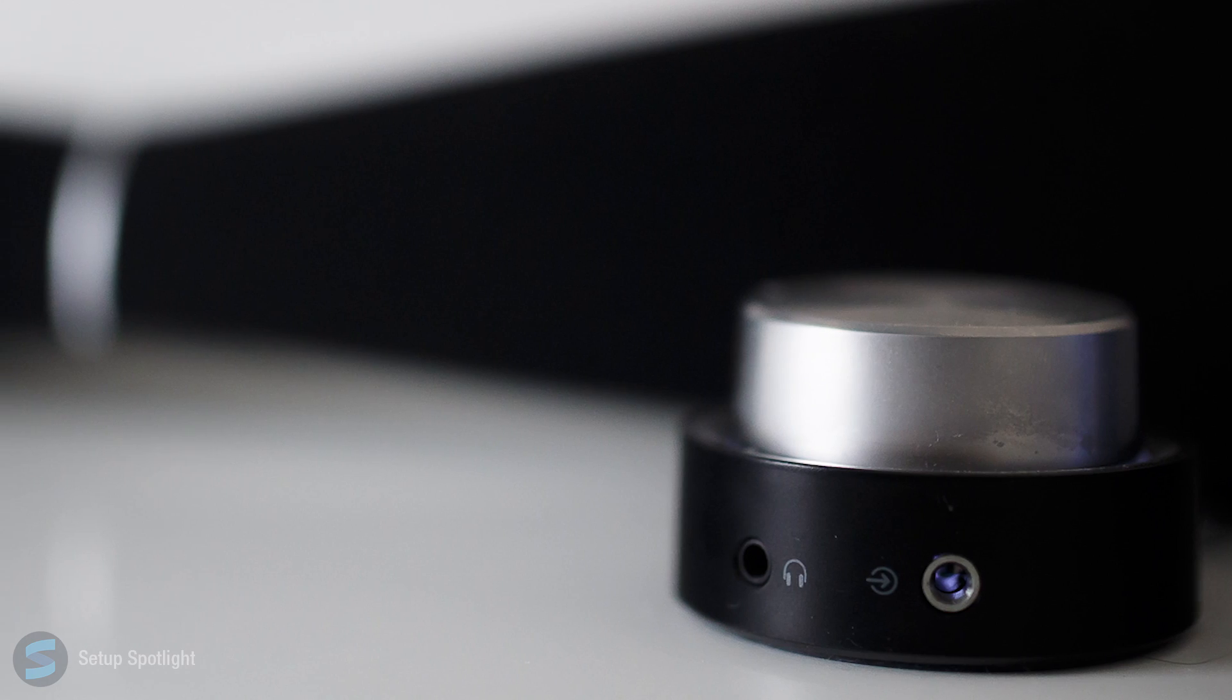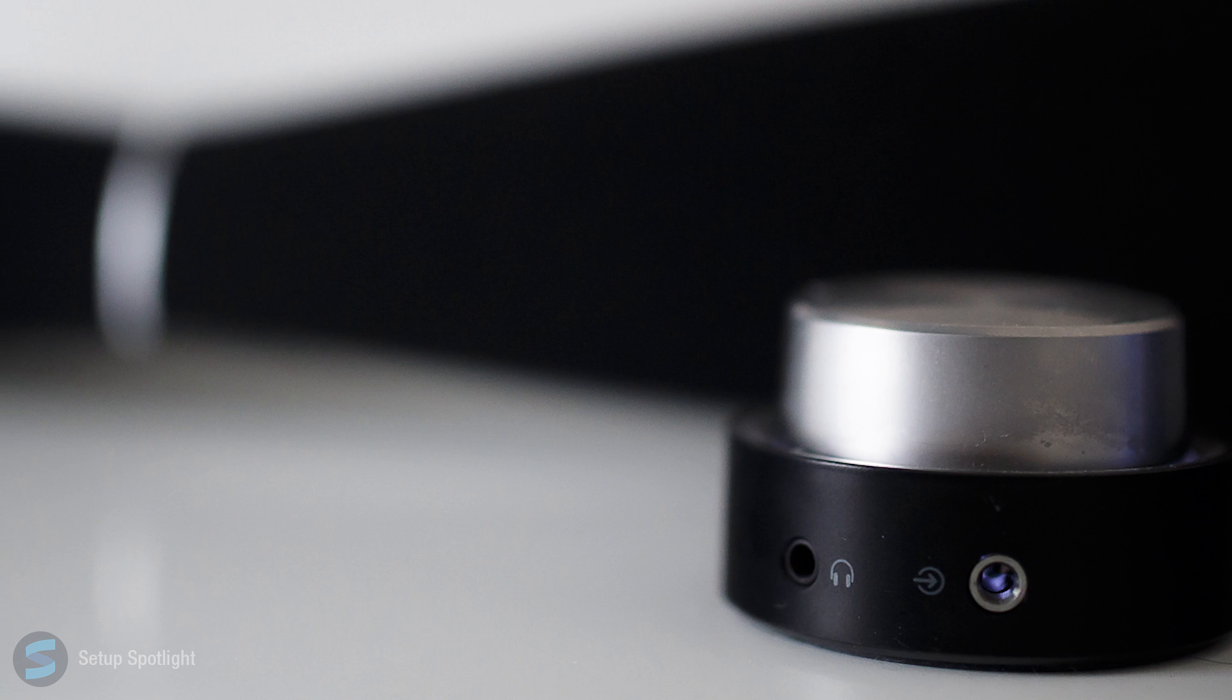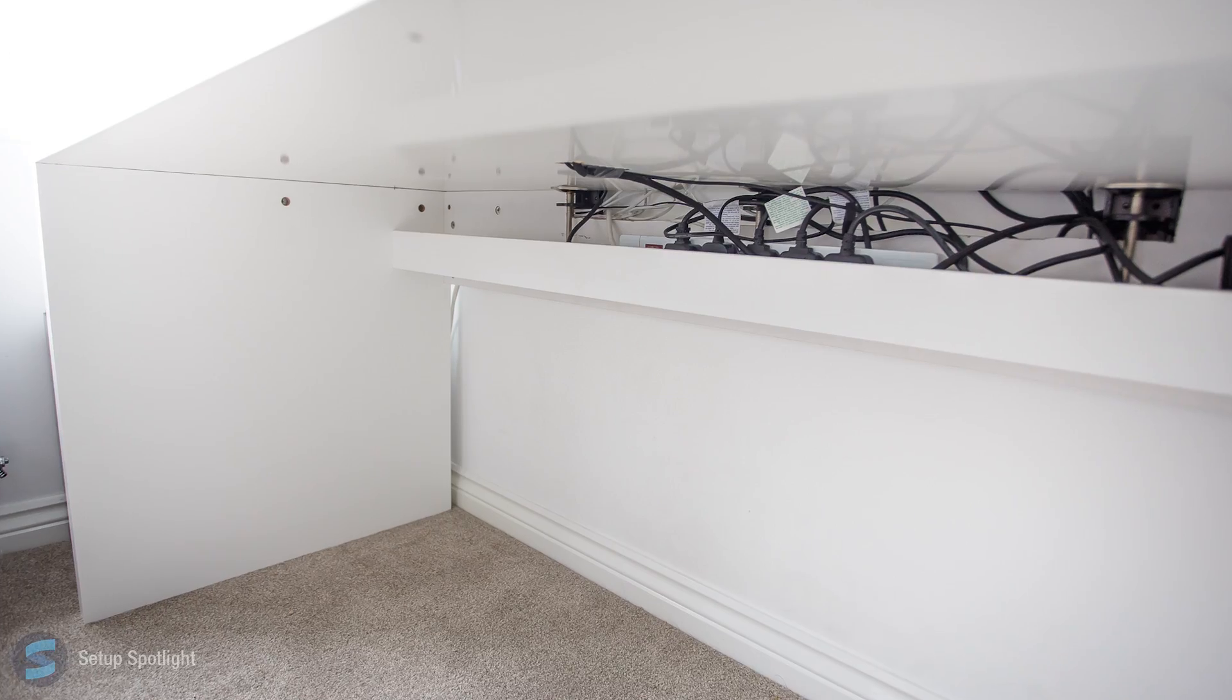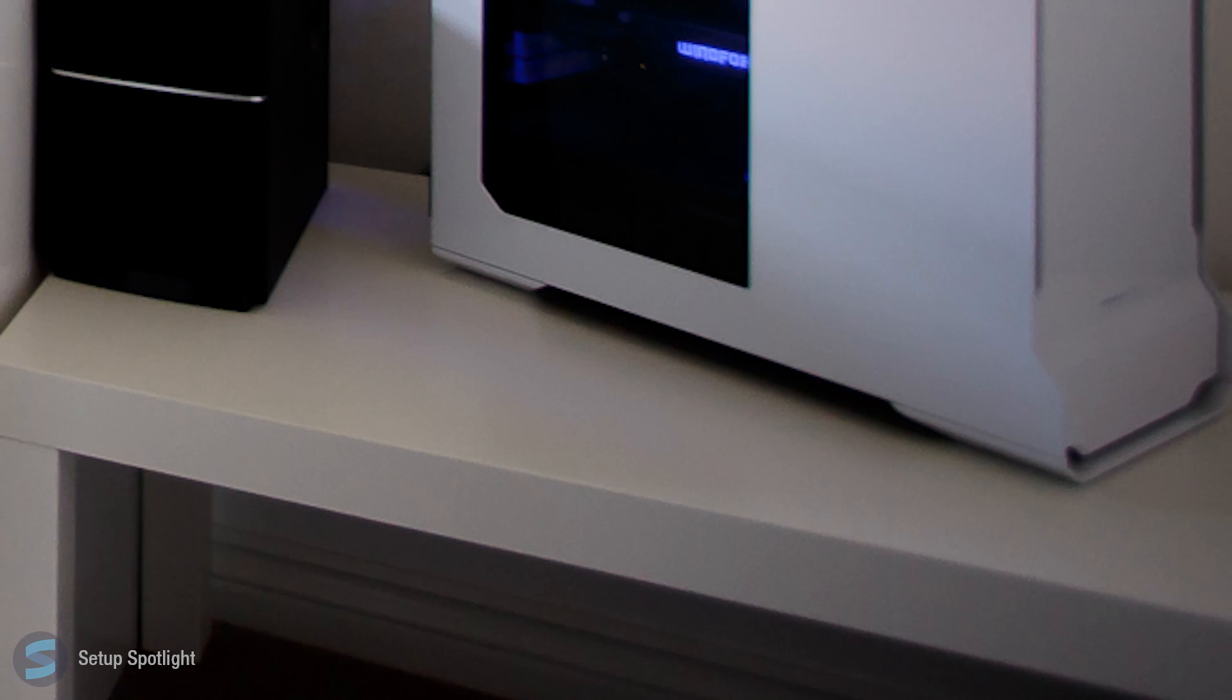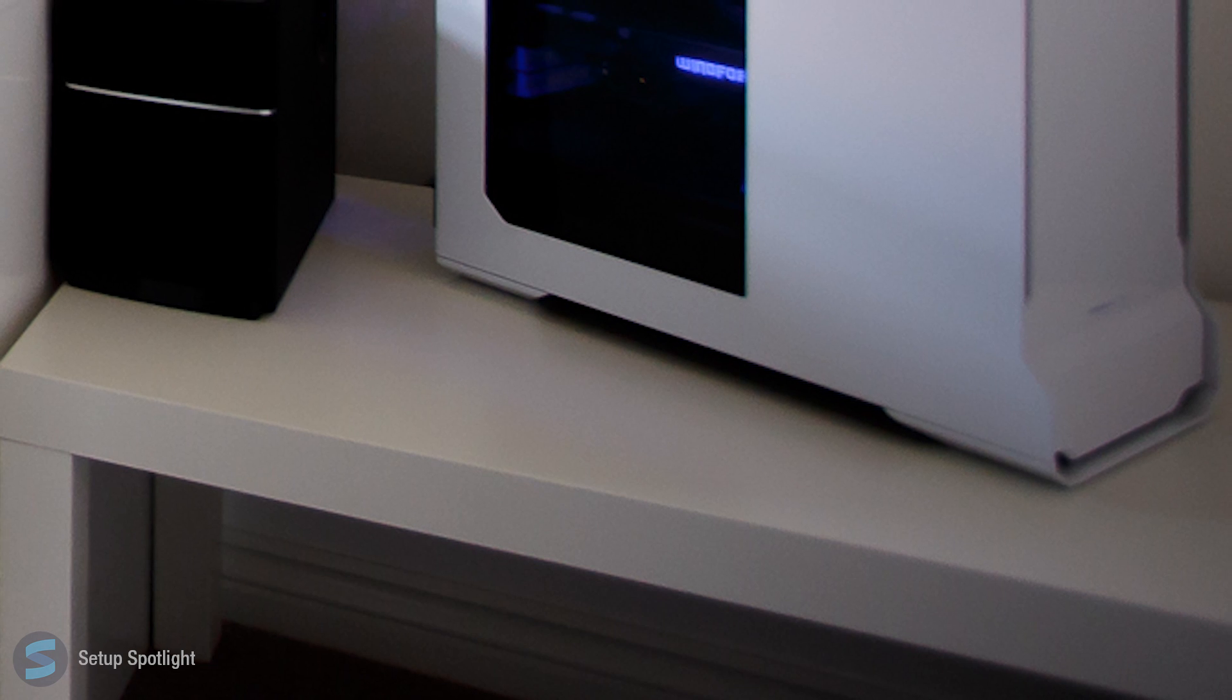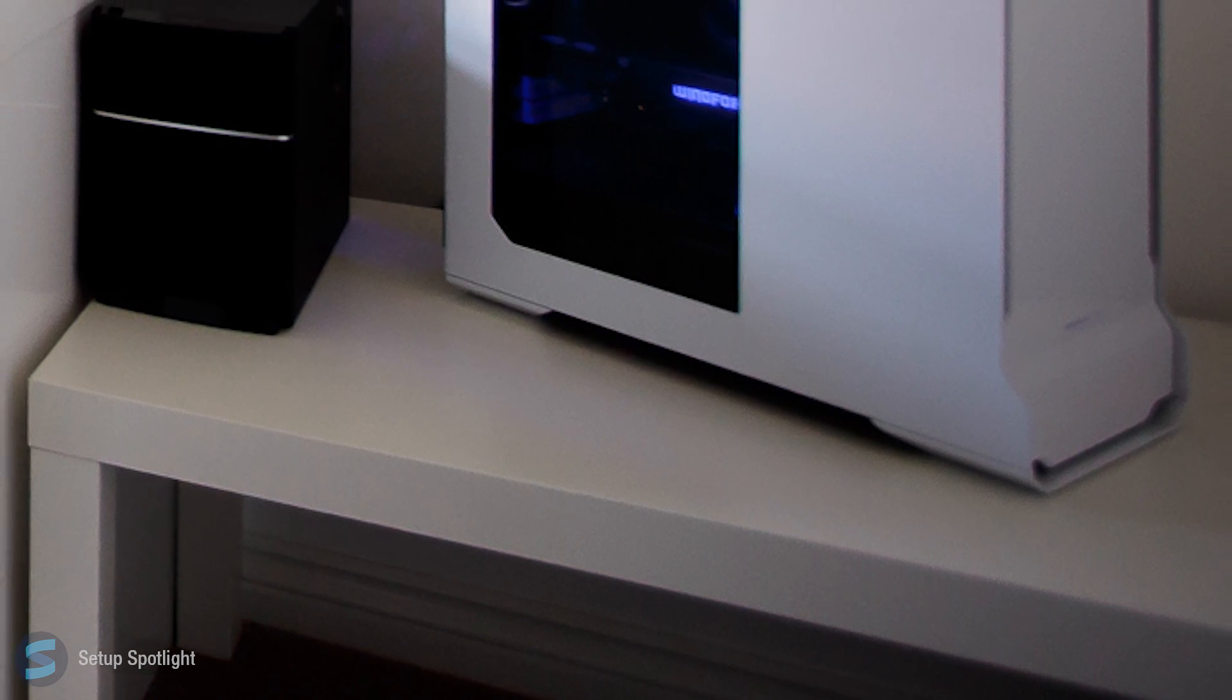For audio, he's using the Edifier M3200 speakers. His desk is the Ikea Malm, which has built-in cable management. He also has a custom right-angle shelf to help hide the cables.